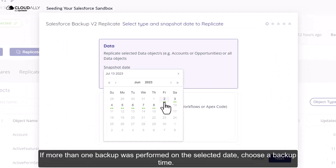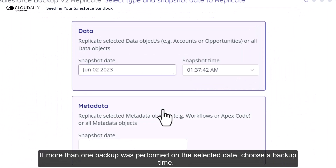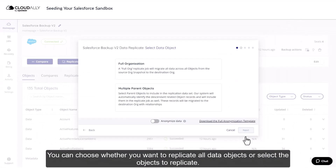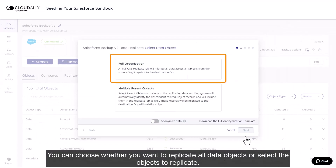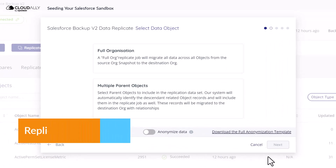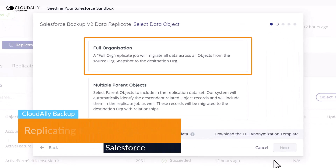If more than one backup was performed on the selected date, choose a backup time. You can choose whether you want to replicate all data objects or select the objects to replicate. Replicating the full organization.